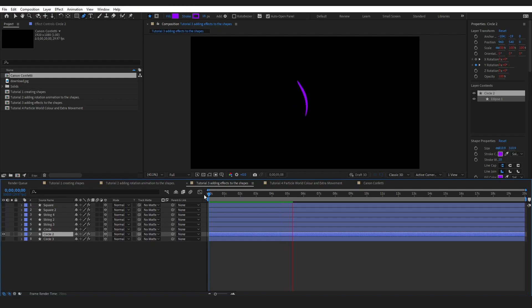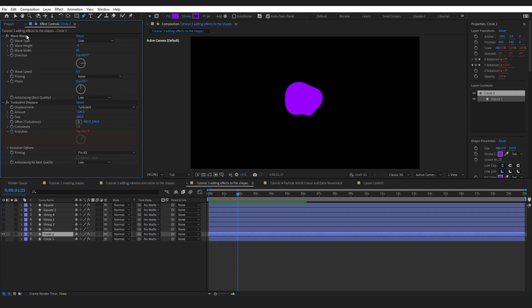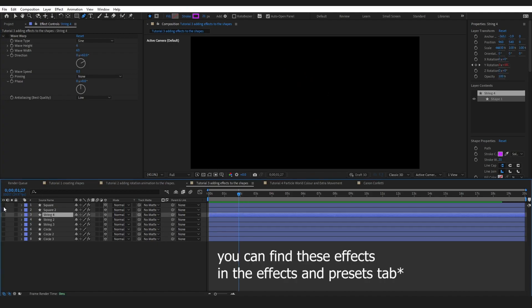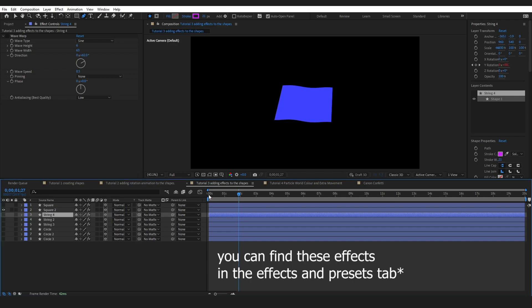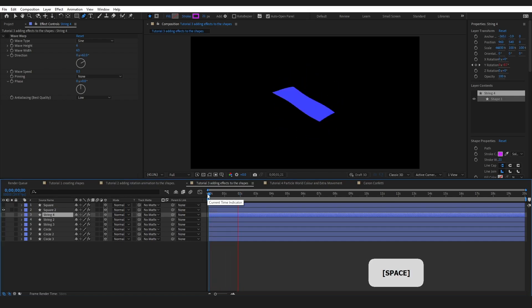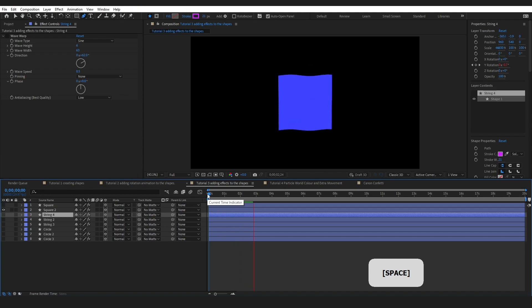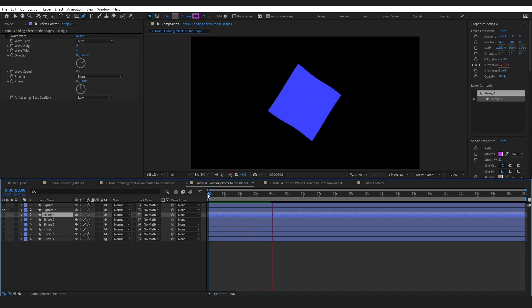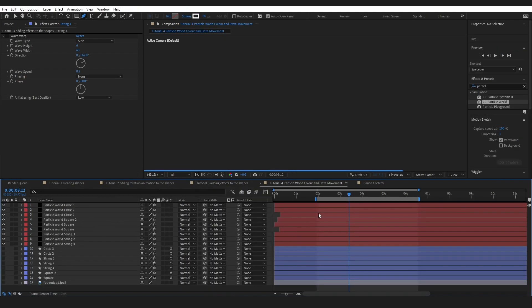After setting up rotation, you might add some effects. I wanted my circle to look like it was flittering through the air, so I added a Wave Warp and a Turbulent Displace. You do not need to color these here — this is not where you add color. I just added effects to make the shapes all look different.